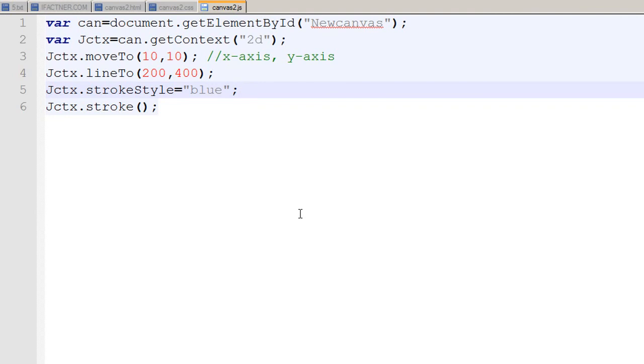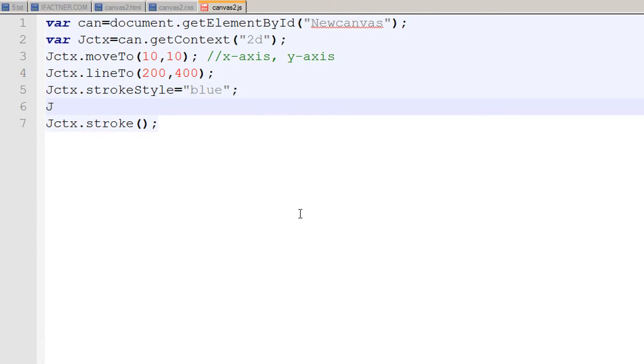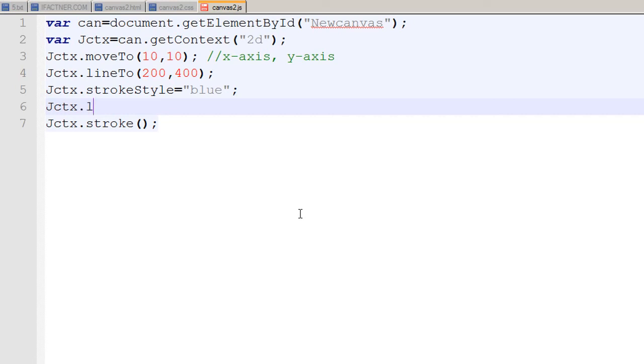I tell my JavaScript file to change the width of the brush or the context to three pixels. I can do that with the statement jctx.lineWidth = 3.